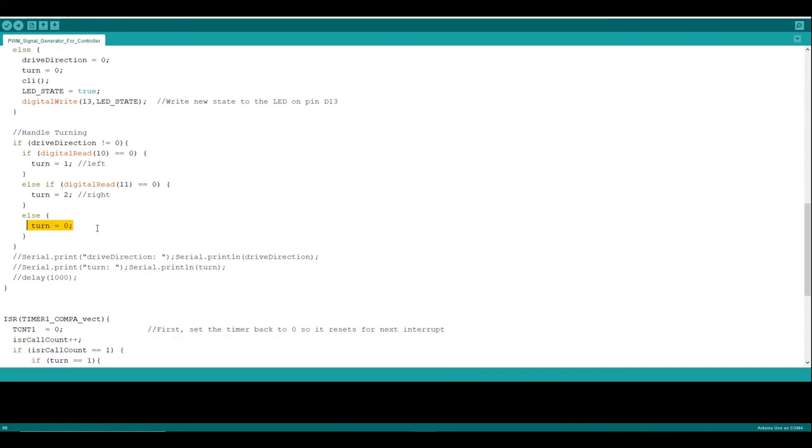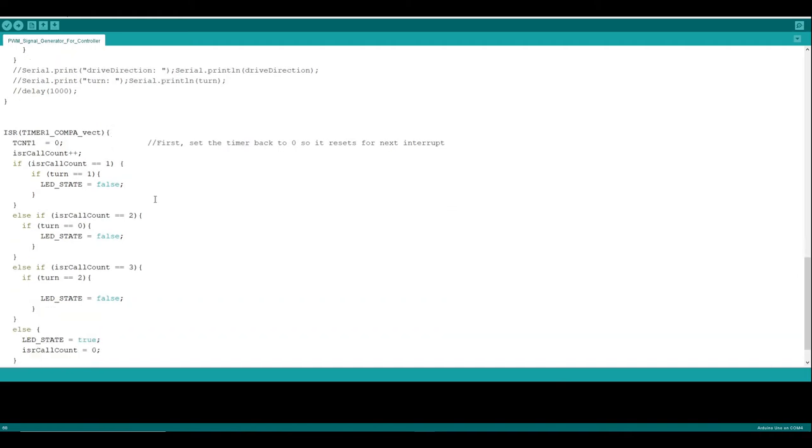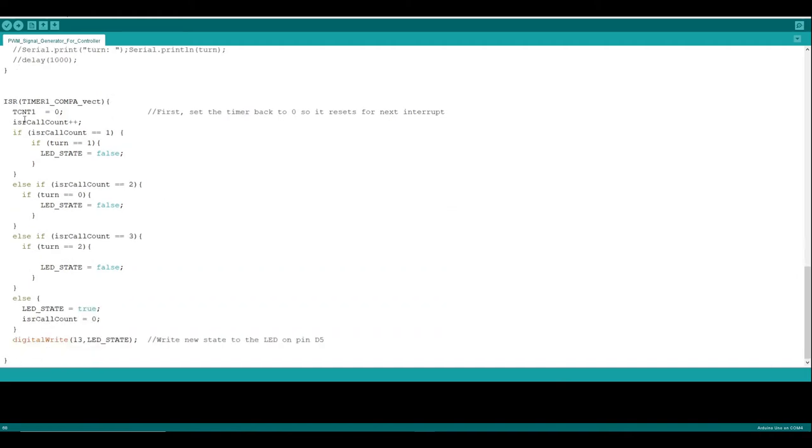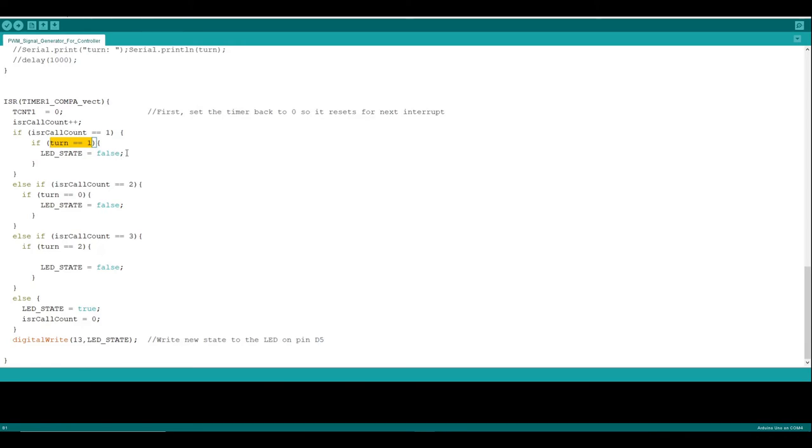It all kind of then comes together in this interrupt service routine for the timer. The way this works is we have a counter for how many times the interrupt service routine has been called. If the first time it's called we happen to have our turn button being pressed, then we drop our output signal down then, which is going to be sort of a 25% duty cycle.